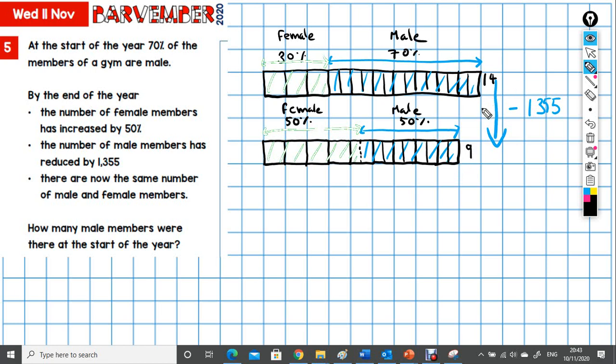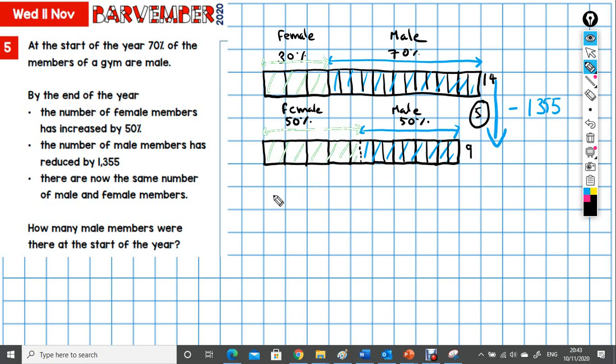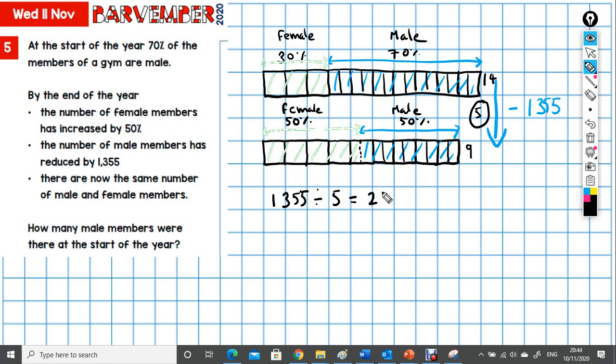So the difference between them is 5. There's 5 of these half units difference between the original scenario and the final scenario. So what we need is 1,355 divided by 5. And that will give us the value of each of these half units. And that is 271. So now we know the value of each of these half units.